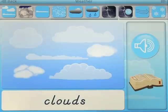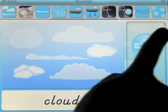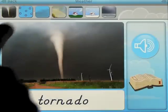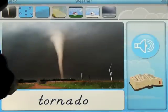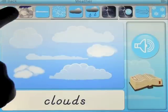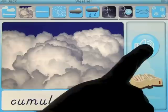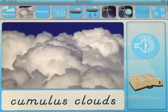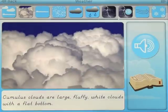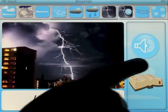Let's go and look at some of the weather types. You've got a lot of different types of weather at the top of the screen, and you can scroll through to the next screen for even more. As you click on them the pictures change, and you can press the audio button. For example, cumulus clouds — if you want to learn more you click on the book: 'Cumulus clouds are large fluffy white clouds with a flat bottom.'